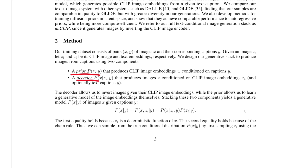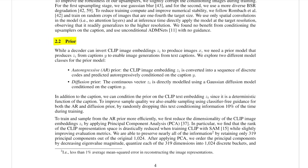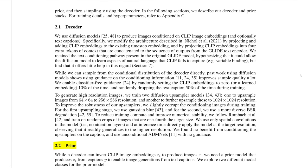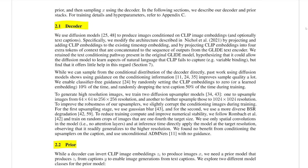Let's get back on track. We have two steps: the prior generation step and the decoder step. Starting with the prior generation step, they try two things. First, an autoregressive model — almost the same as what they do in DALL-E 1. Given a text-image pair, you use a transformer to auto-regressively predict the image embeddings given the caption tokens and embeddings. This probably works a little bit better than DALL-E 1 though, because they are predicting based off CLIP embeddings instead of just raw text tokens. The second method they try is what they call a diffusion prior.